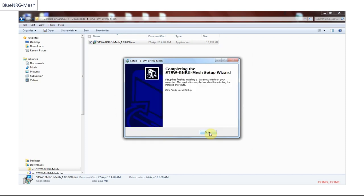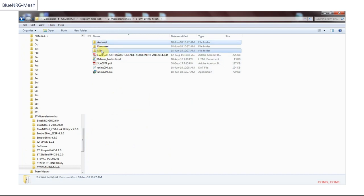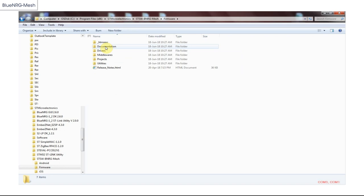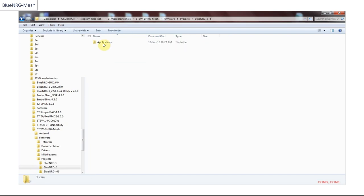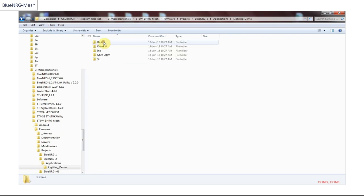The Blue Energy Mesh software package contains Android and iOS software, compatible with Android Studio and Xcode toolchains, to create your own app. It also contains a firmware package to create your own mesh network. This is compatible with both of our BLE systems on chip, known as Blue Energy 1 and Blue Energy 2, and the STM32 open development environment built around the Blue Energy MS network processor.